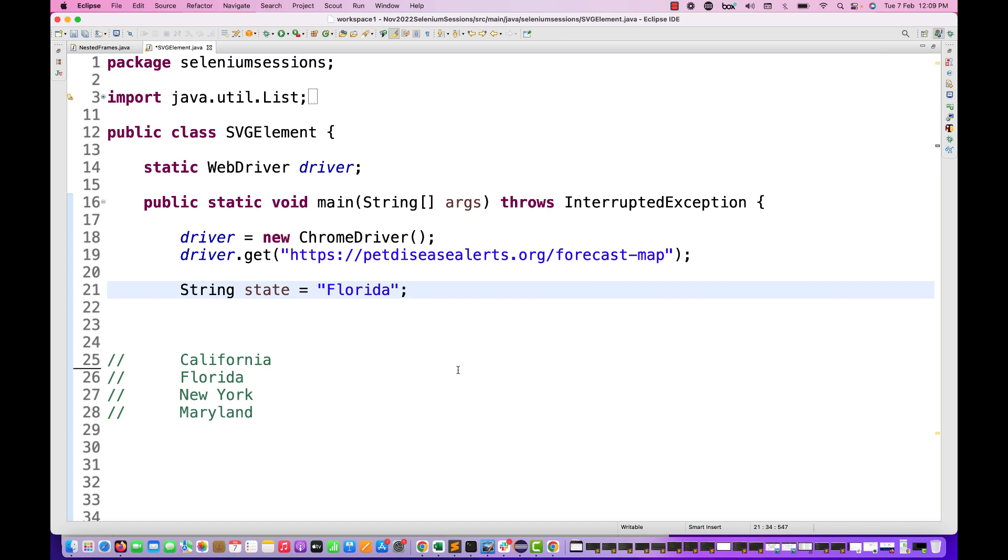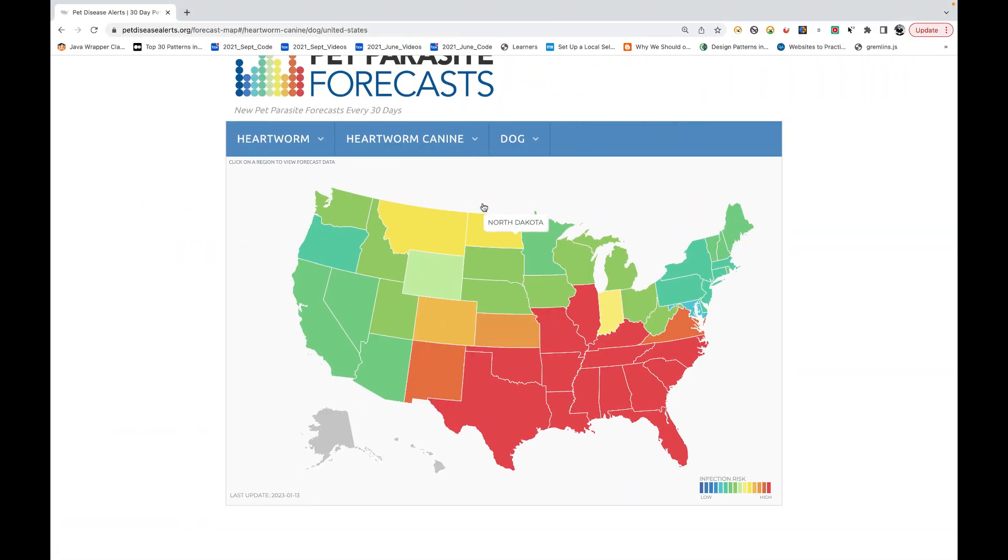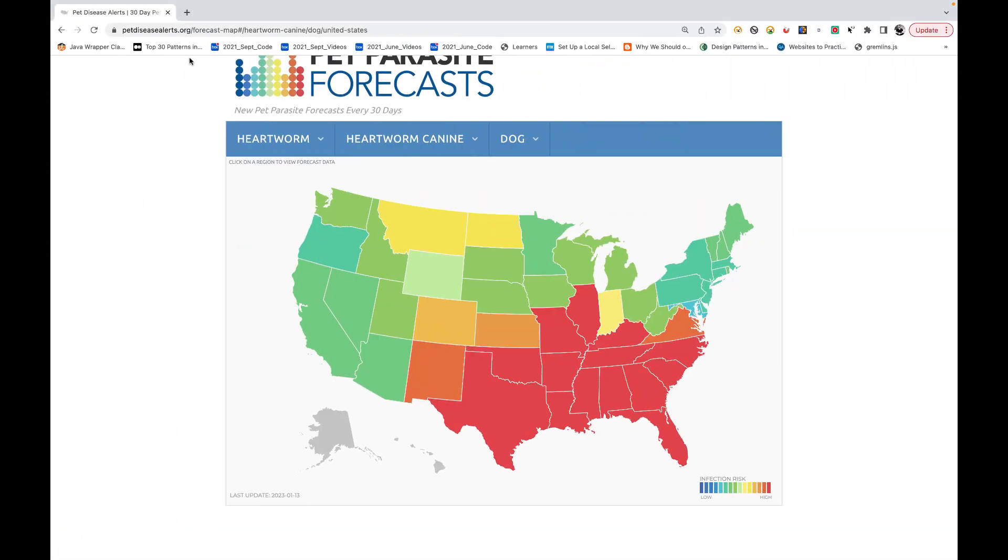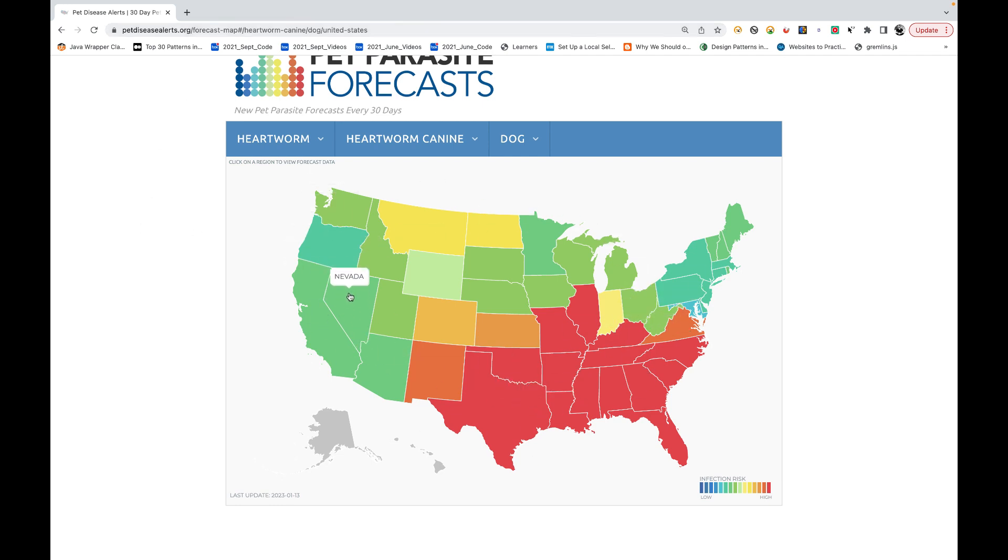Today it's something interesting. You have to go to this particular application - pet diseases alert dot org - and this is the USA map. You can see there are around 51 states on this particular page.